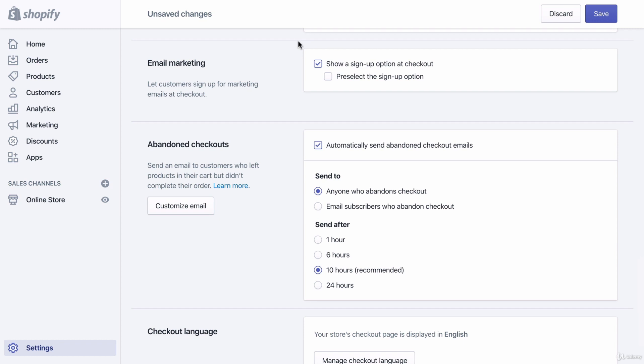Under email marketing, there's a 'Show a sign-up option at checkout' setting. Sometimes during checkout there's a little checkbox asking if the customer wants future email promotions and discount codes. You can pre-select that checkbox, and this is a really important option because you want to collect people's emails for future marketing. Sometimes customers check out so quickly they won't notice it's already selected, helping you collect their email — though they always have the option to opt out.